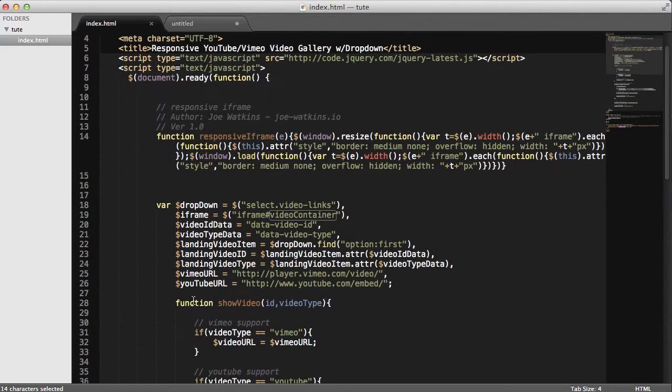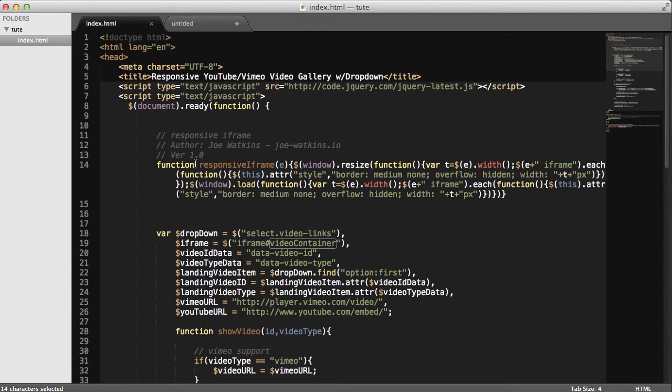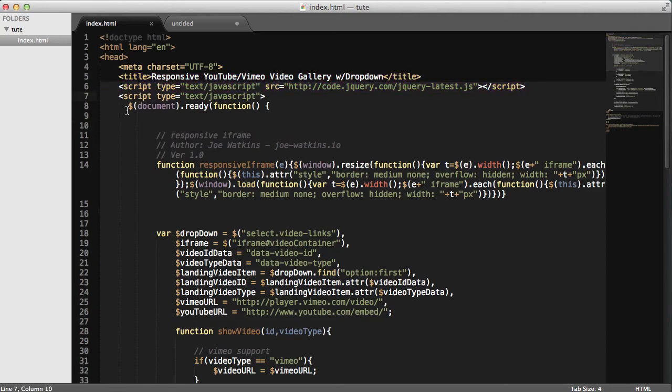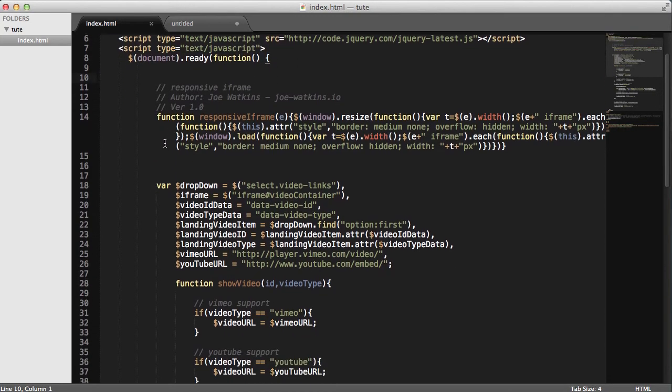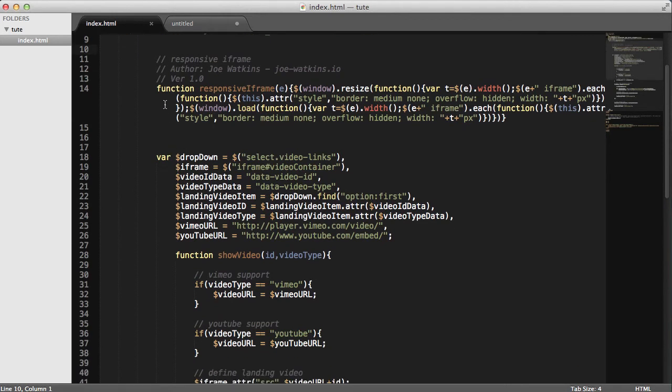So, if we scroll all the way to the top, we're going to see that we're just basically calling jQuery. And when the document's ready, we're going to throw some JavaScript here at it.